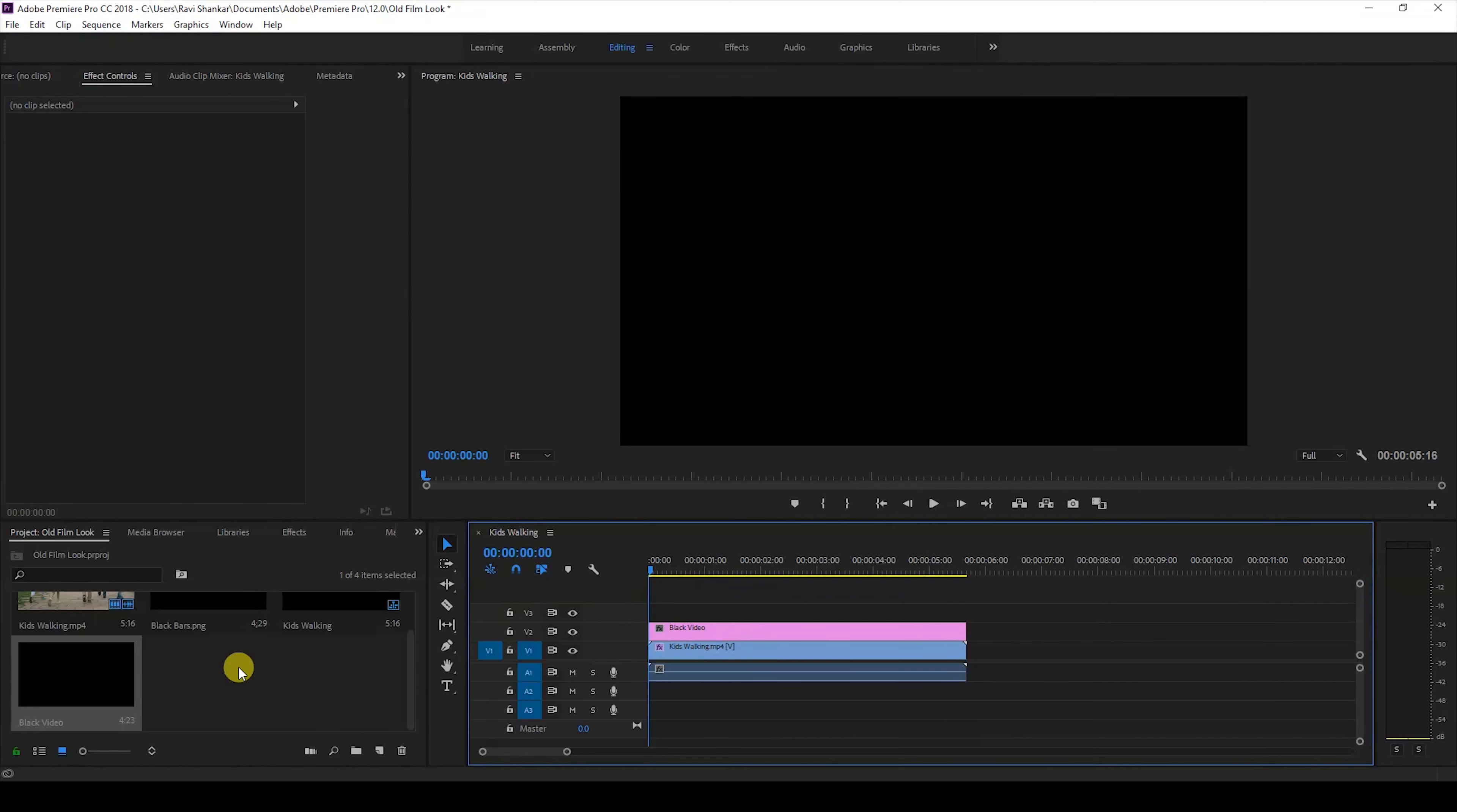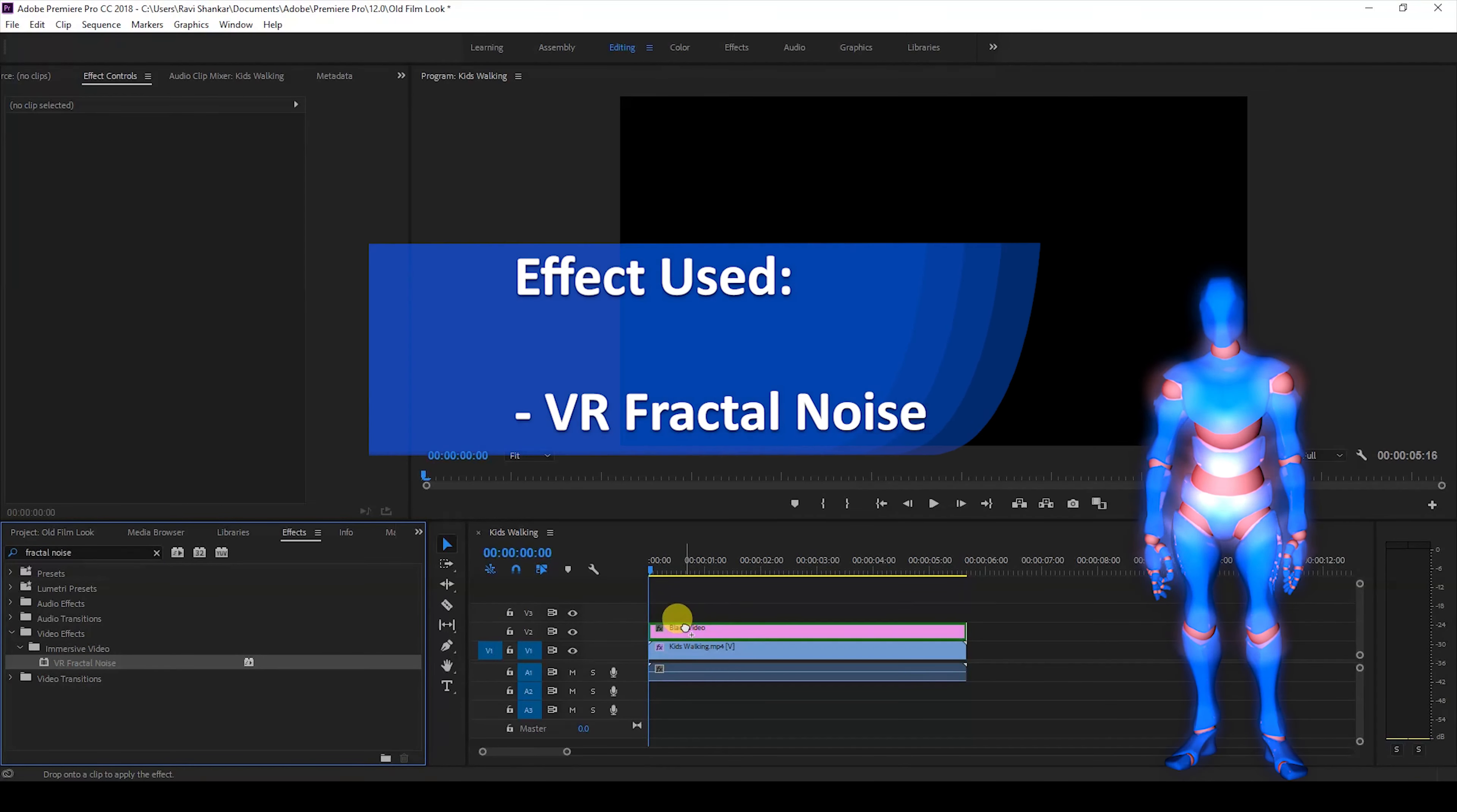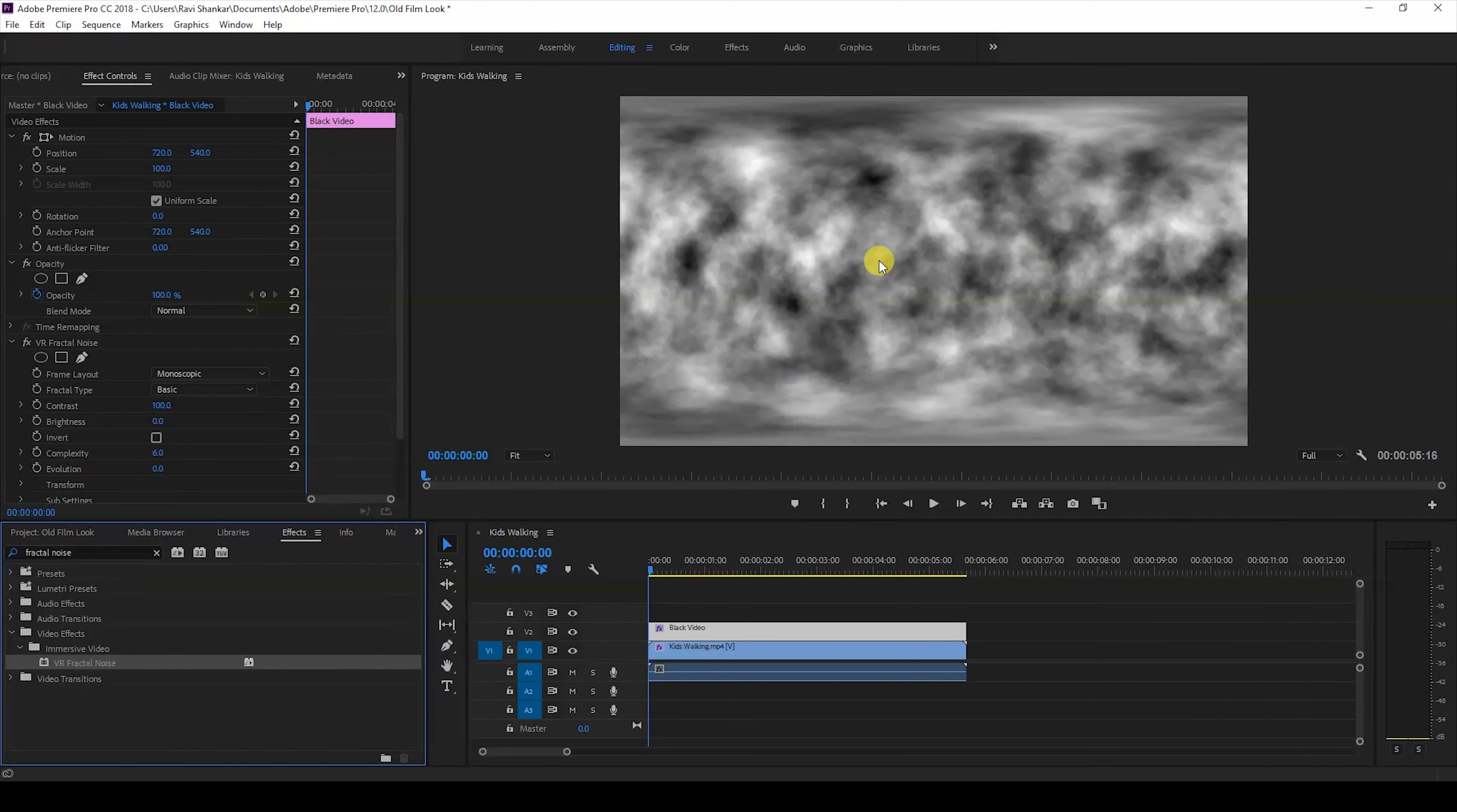Then go to the FX panel and type in fractal noise. We have this VR fractal noise effect, just drag this onto your black video like this. Once this is done we can simulate a scratch effect here.